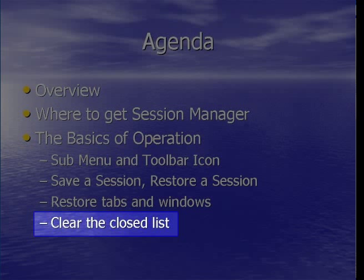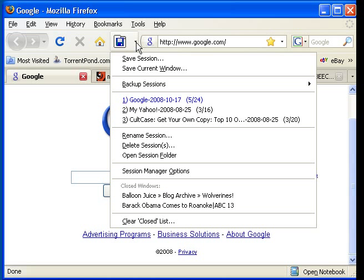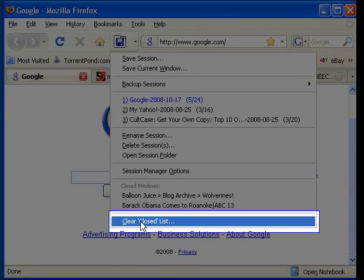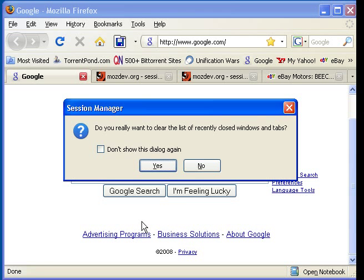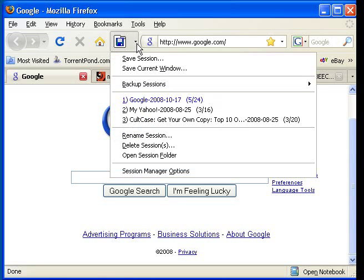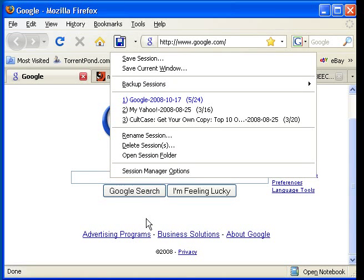Finally, we will show how to clear the closed list. This will clean up everything by clearing it out. No undo here — once you clear it, it's gone. Just open the menu and on the very bottom is the clear closed list item. Just click it, acknowledge, and you're cleaned up. Here you can see all of the items are gone.